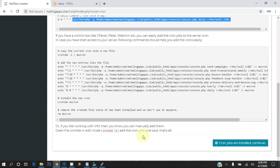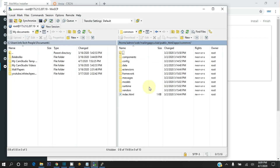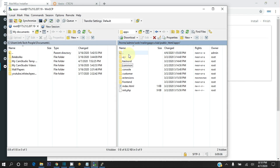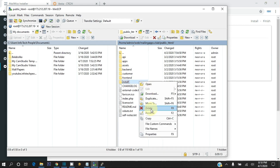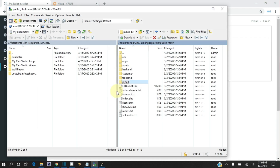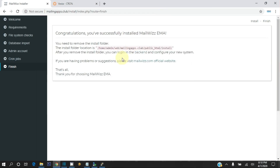Now all 7 cron jobs are added to the server. Click on Cron Jobs Are Installed, Continue. Congratulations, MailWiz email marketing application installed successfully. The last and final step is to delete the install folder — go to WinSCP and delete this folder. Now click on Back to Login as administrator and configure the MailWiz application.